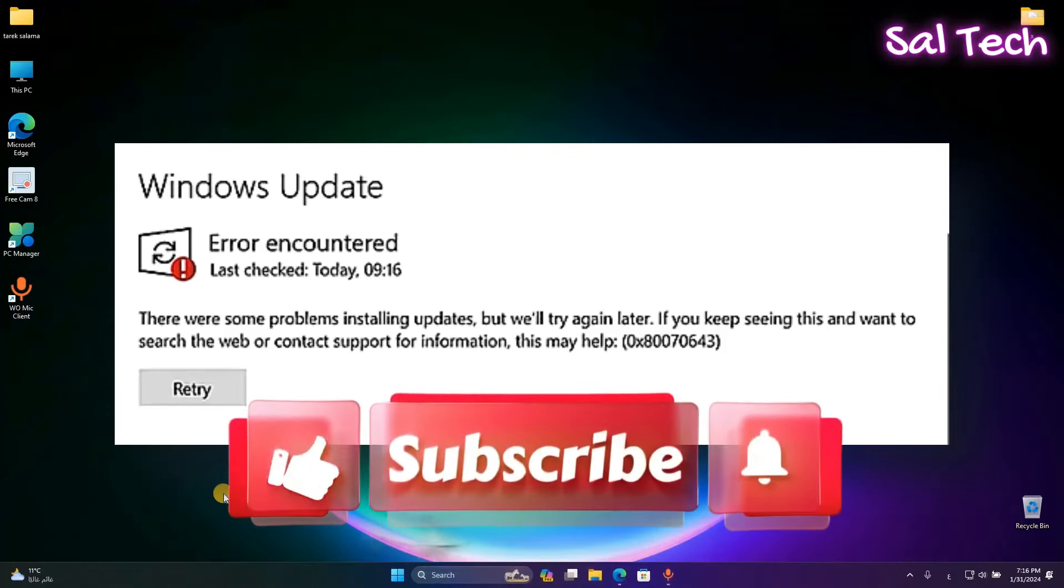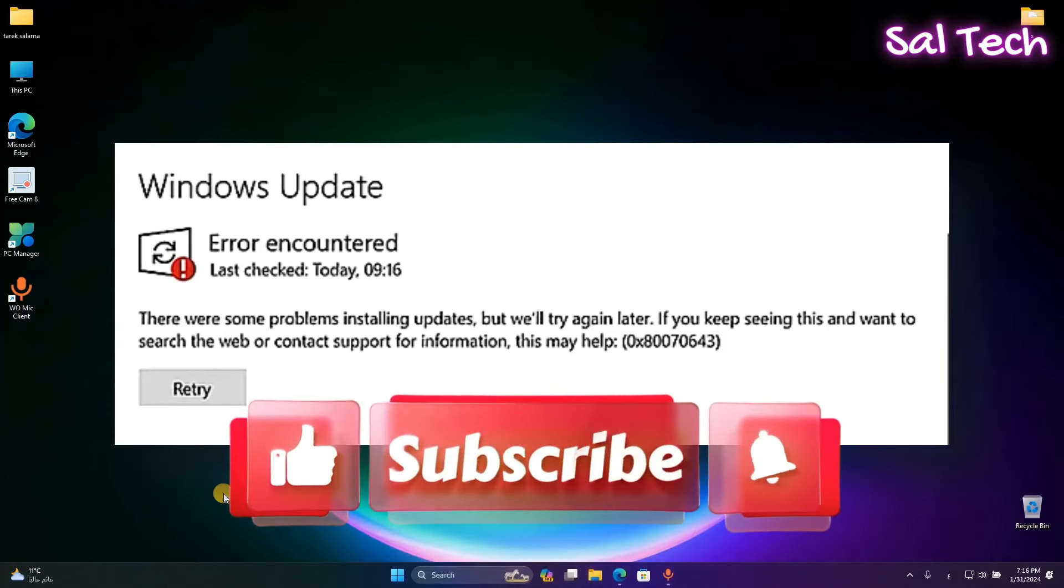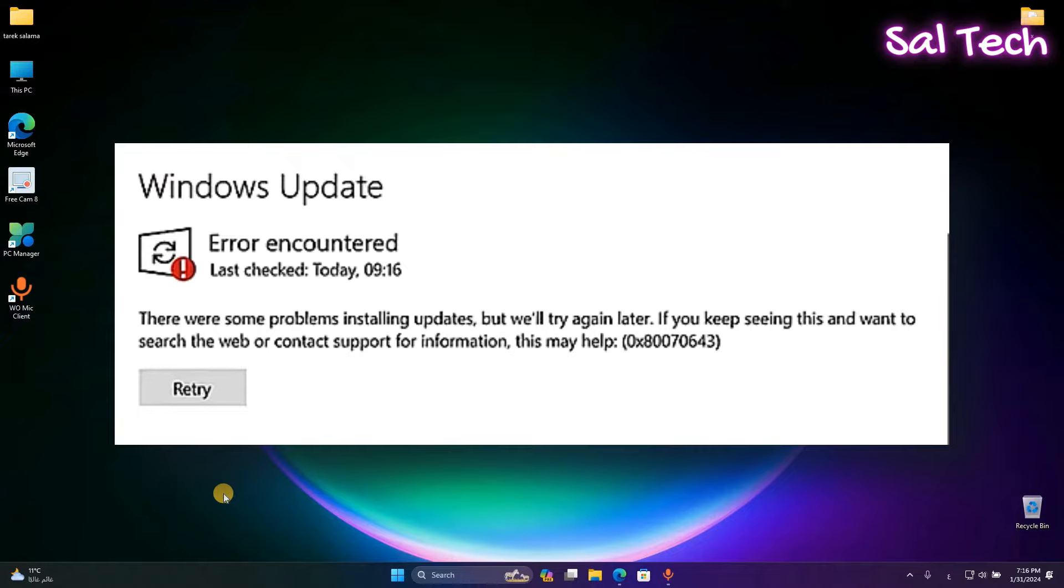How to fix this error update on Windows 11. Just follow me.